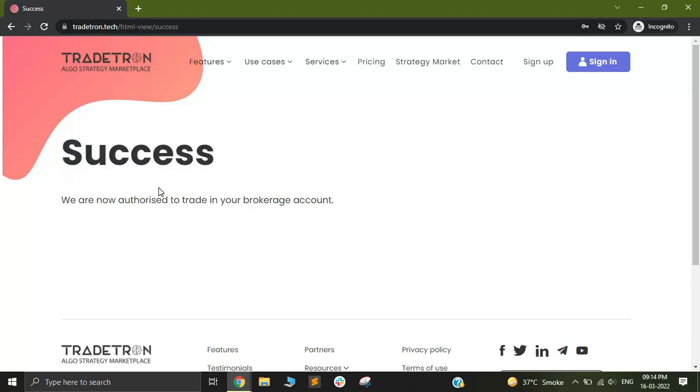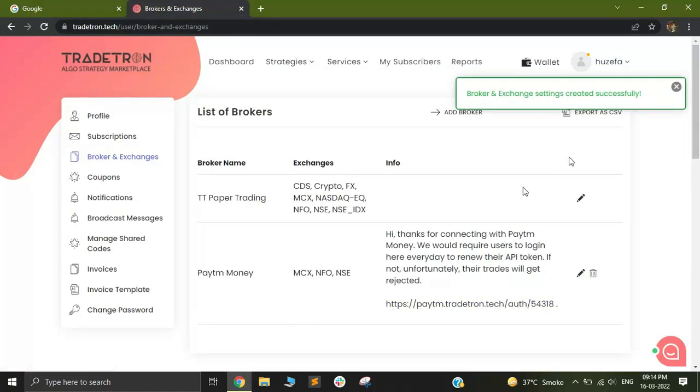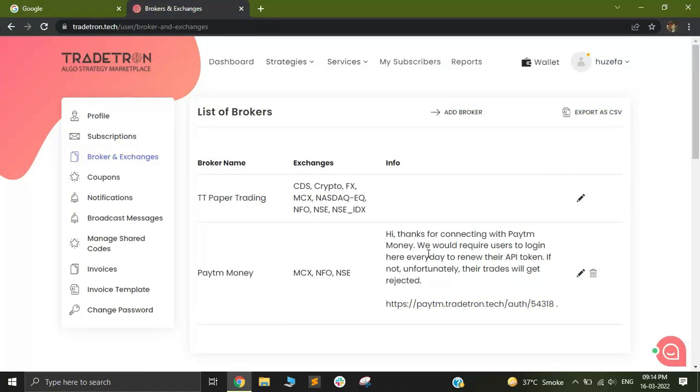Once the Success message comes in, that means your token has been successfully generated, and you can now generate trades from your Tradetron account. I'll quickly close this page. You will also have to remember that you have to generate this token once every day in order to make sure that your trades are going smoothly.